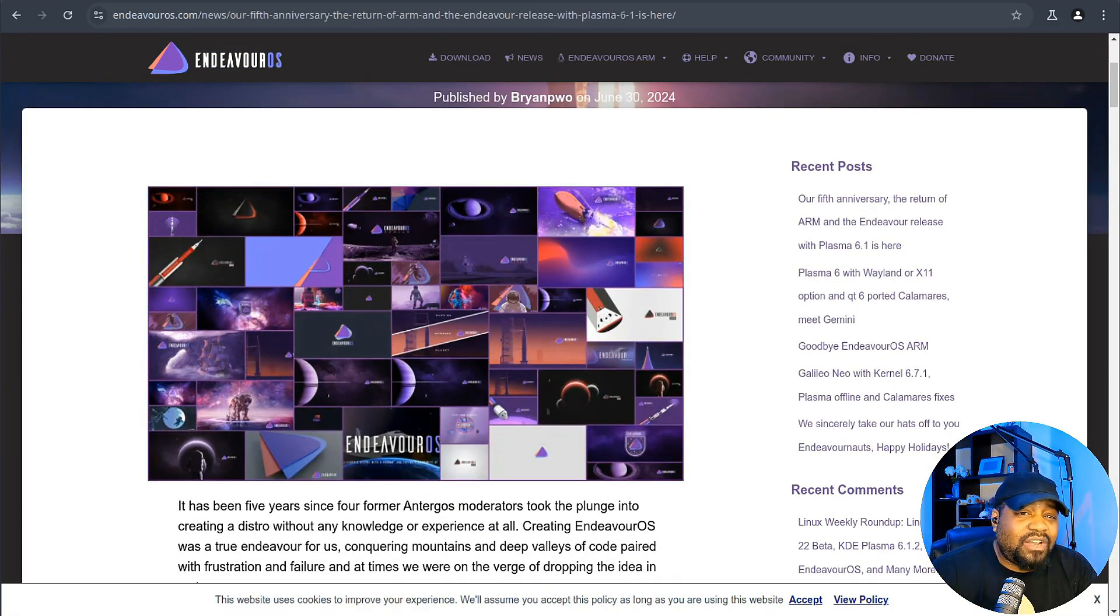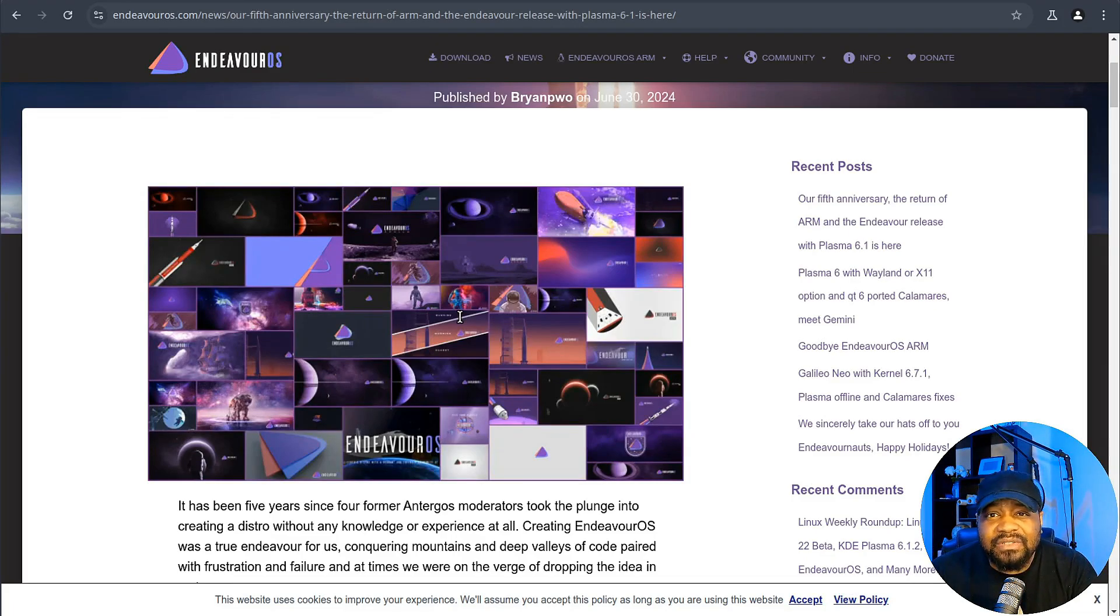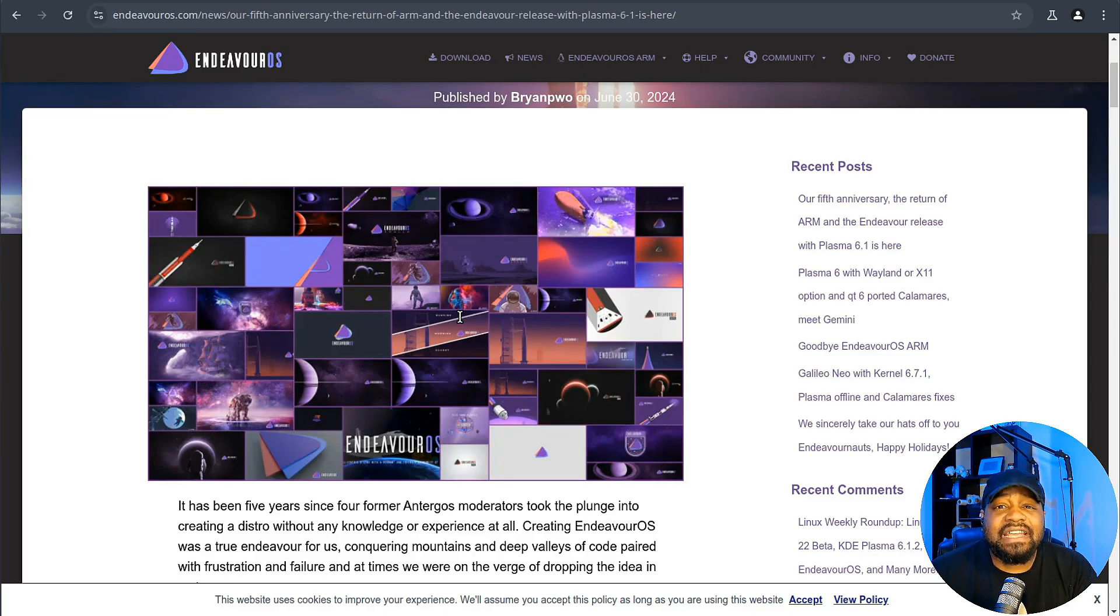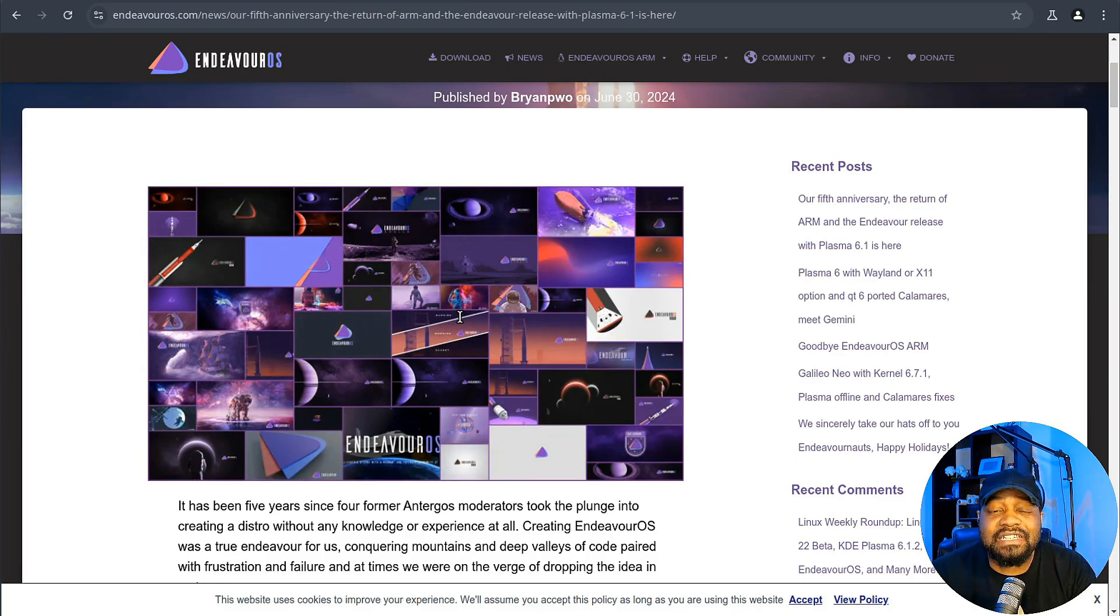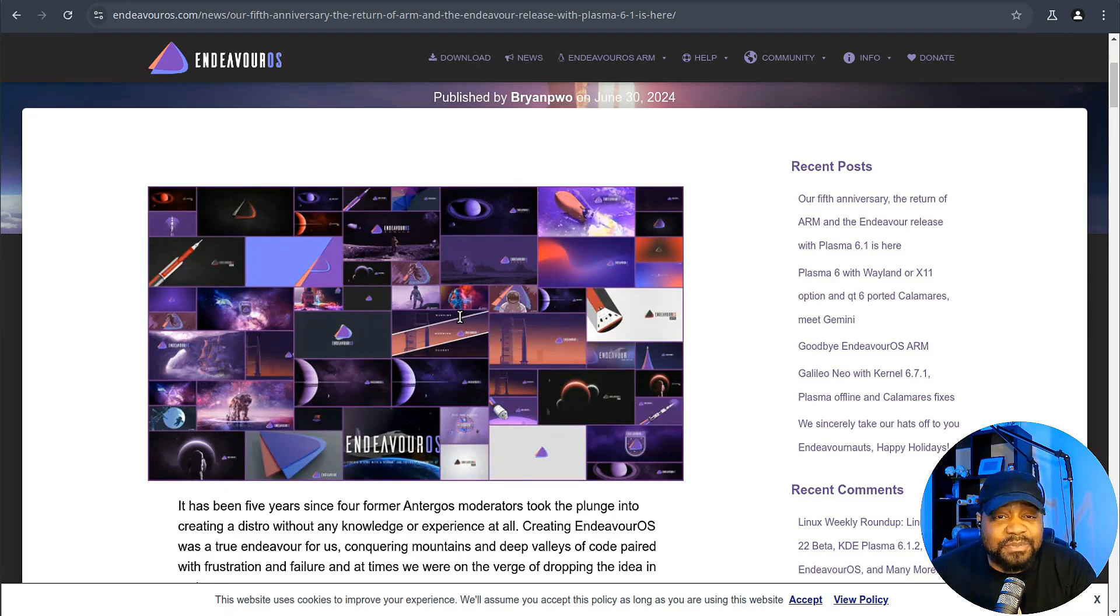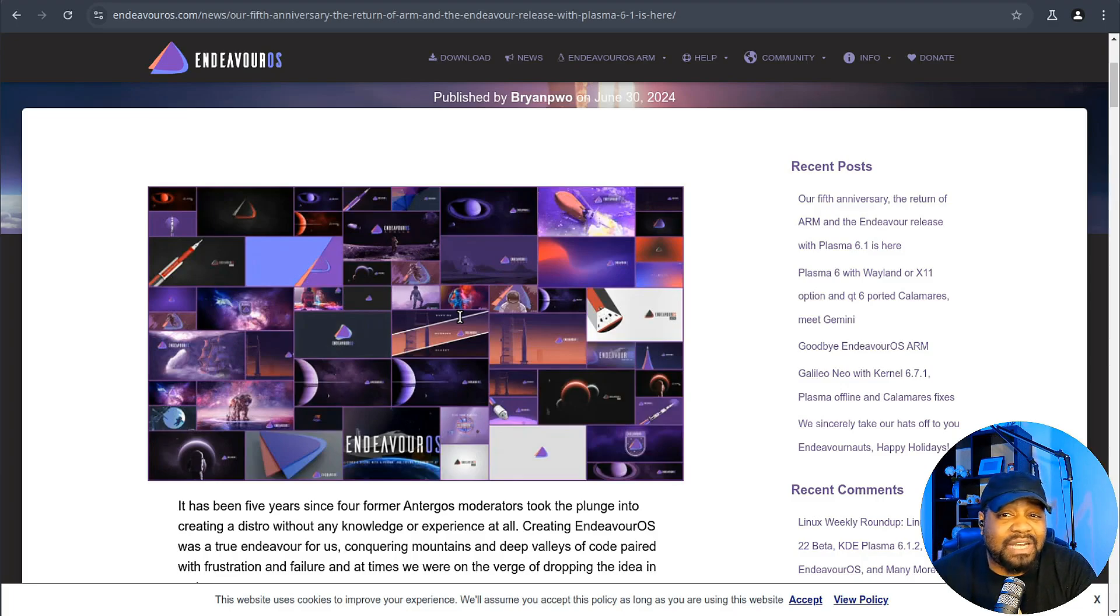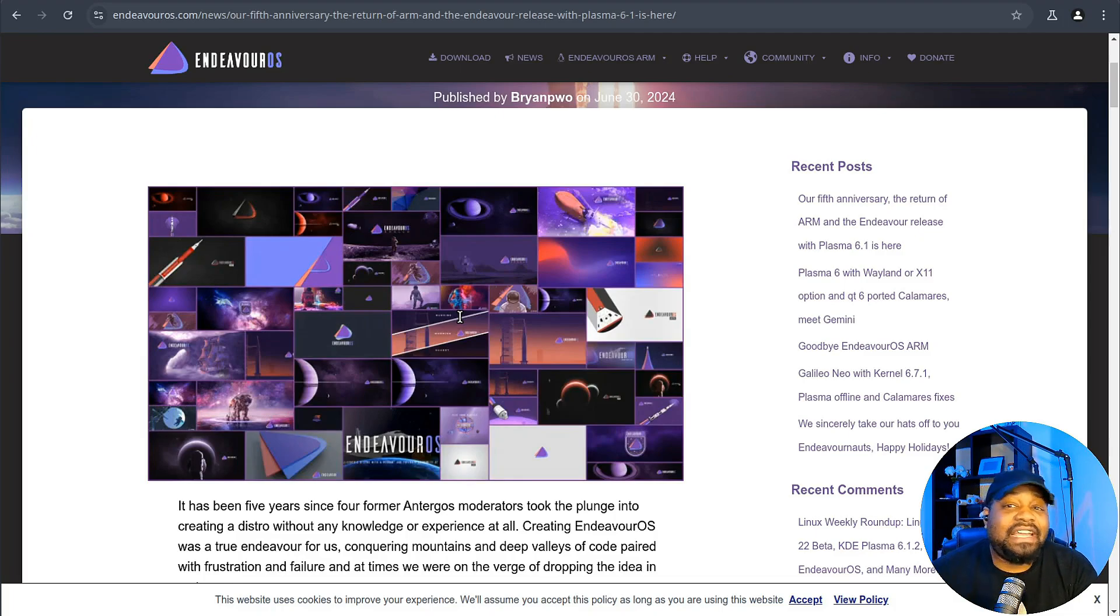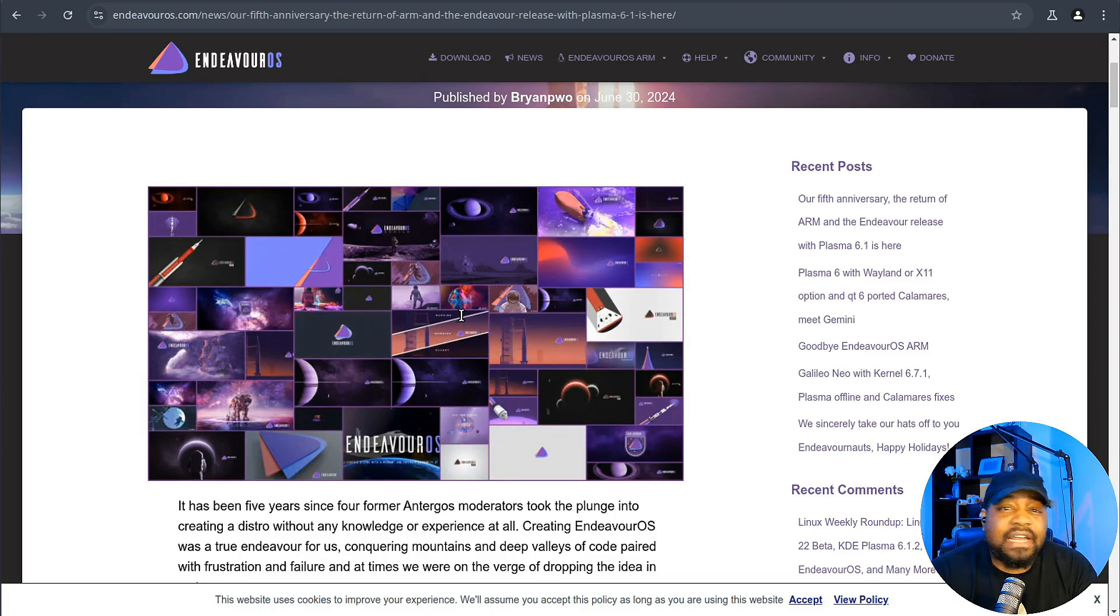Now, we all know it's Arch-based, so that means that it's a rolling release. But first off, I want to point out that EndeavourOS just celebrated its fifth year anniversary. It's been five years since these former Antergos moderators decided to roll up their sleeves and create something out of nothing. And they had no experience. Kind of like when you decide to build your own PC for the first time and realize that the CPU doesn't just magically install itself, but somehow they pulled it off. And here we are five years later with a distro that's become a fan favorite.